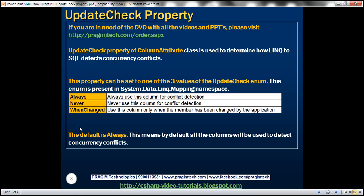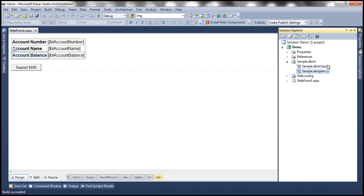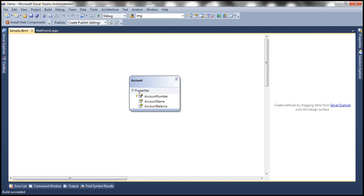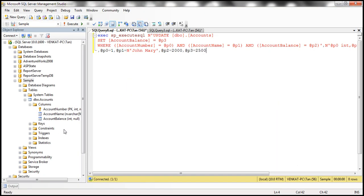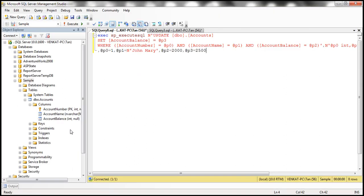Let's flip to Visual Studio. So let's go to sample.dbml file. So here we have this account entity representing this accounts table and all the three properties represent those three columns in that accounts table.